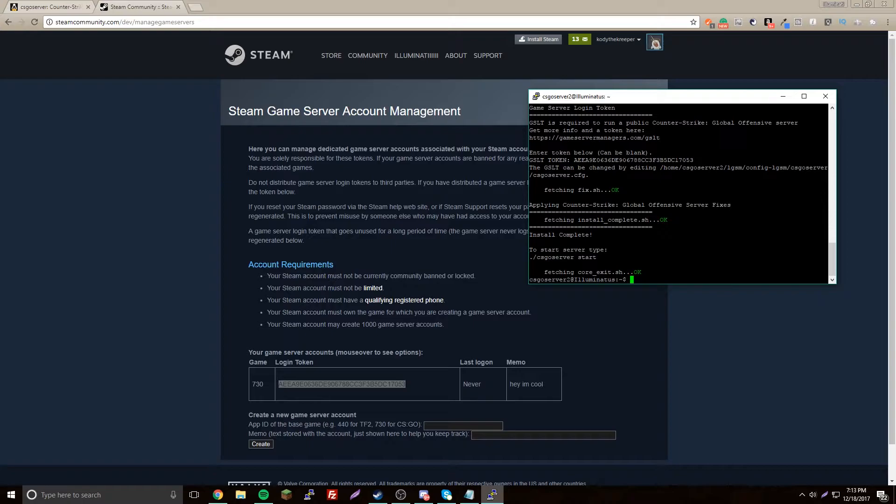We're back and we can copy our token, paste it, enter. Now it gives us the command that we should start it with, so csgoserver start.